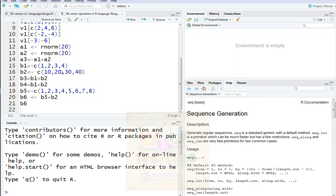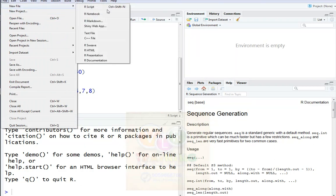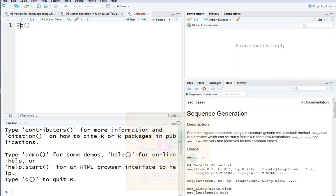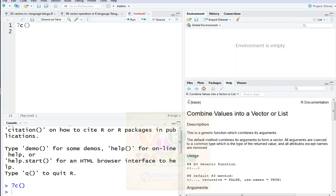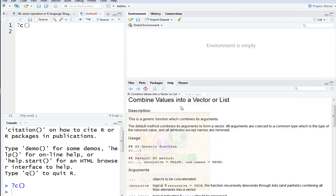I will use a new file to use the R script. After that, I will choose the C function. In the C function, I will use the documentation. I will use the C function to use the Vector R list.